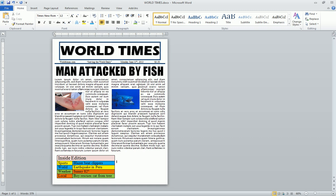So last time we got all this done — you got your newspaper name, the headline, subtitle, pictures, put it into columns, and put in the inside edition.